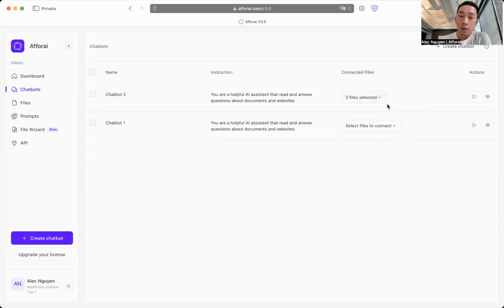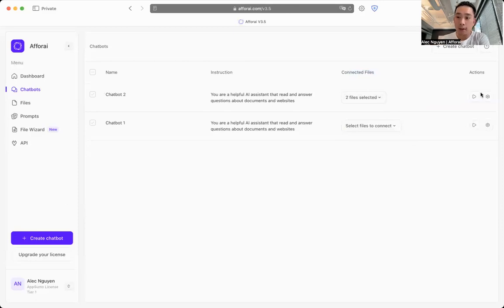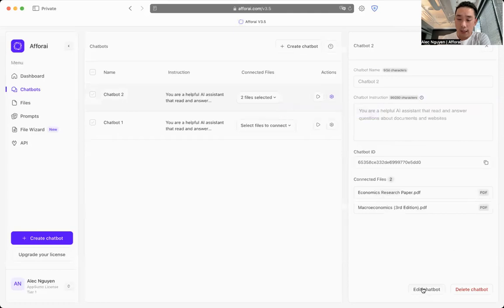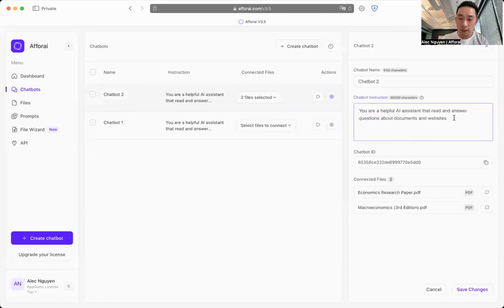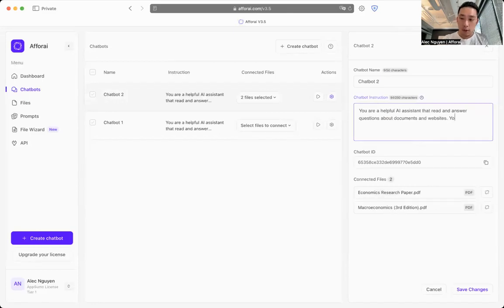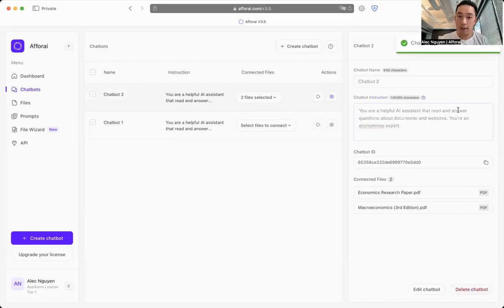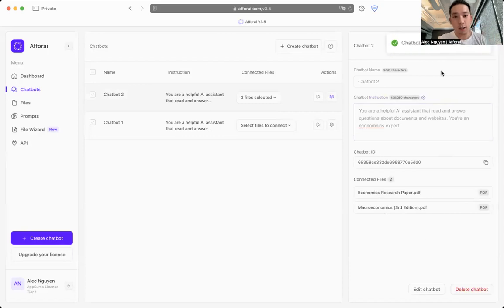If you want to go back to customize how your chatbot is going to behave, you can click on the setting icon over here and click edit chatbots. And now you can start typing how your chatbots are going to behave. So you're an economics expert, right? That's it. Click save changes, and now your chatbot is going to behave as you instruct it to.